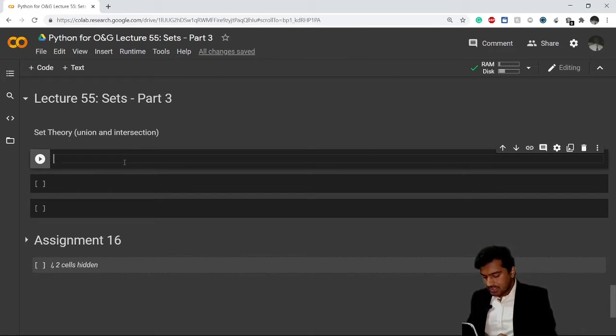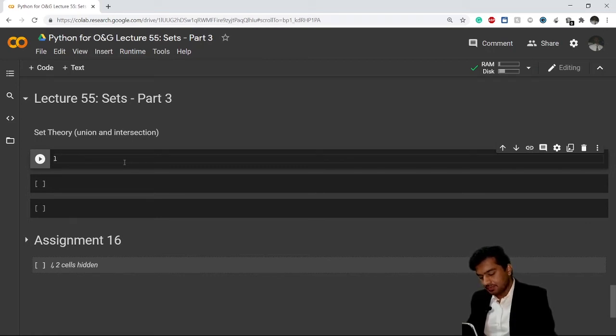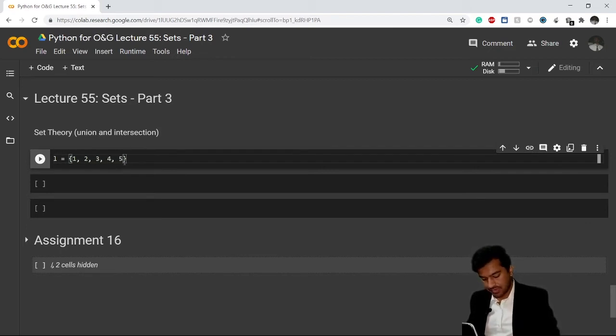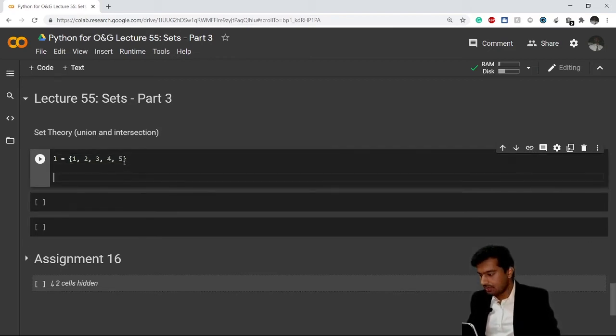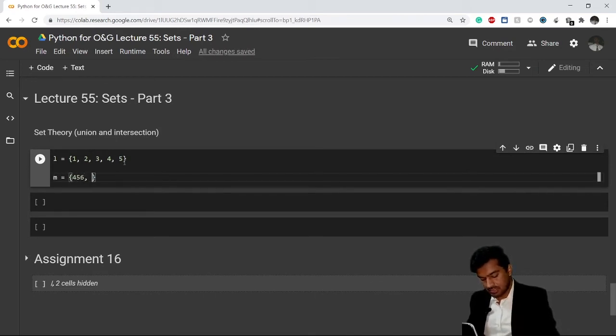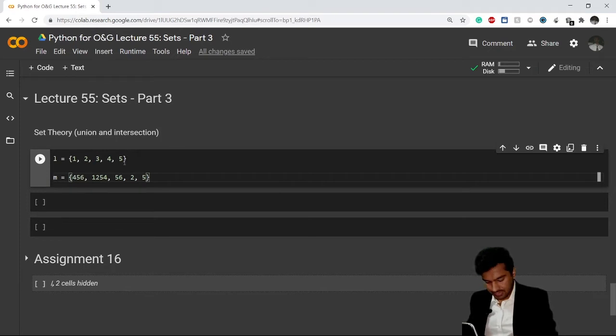So how to do a union - let's say I have a set named l and this set contains the values 1, 2, 3, 4, and 5. And my other set is m which contains the values 4, 5, 6, 1, 12, 1, 2, 5, 5, 4, 5, 56, 2, and 5.